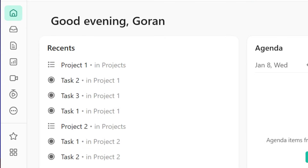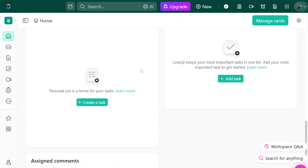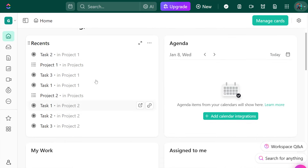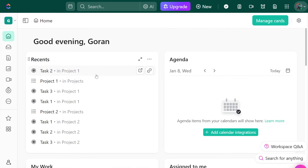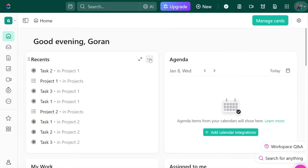If we switch over to the left-hand menu, that's basically your navigation hub — you've got your inbox, docs, dashboards, timesheets, spaces, and the home button. In Home, you get a quick view of your dashboard. It's going to show your recent tasks, what's on your agenda, and a list of your most important tasks. By the way, you can customize this and get it to show you the data that matters the most to you.